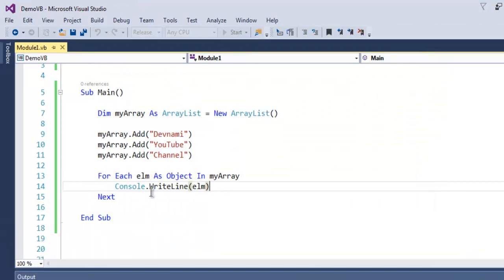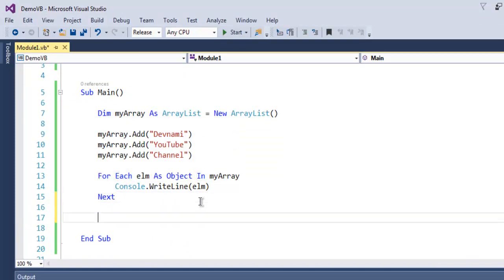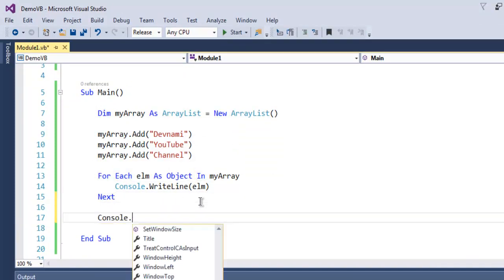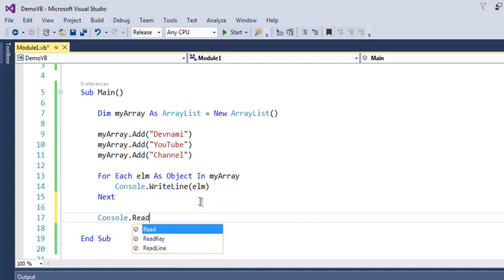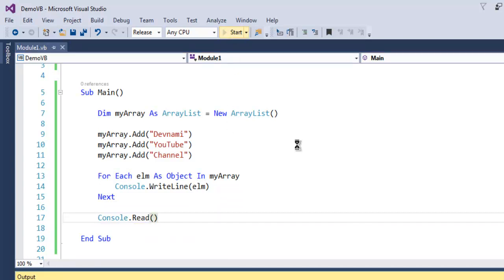It exited quickly because we didn't add something like console.read or read key. So let's run again.